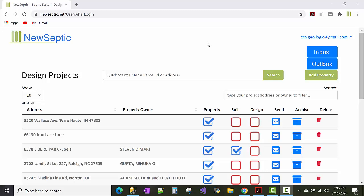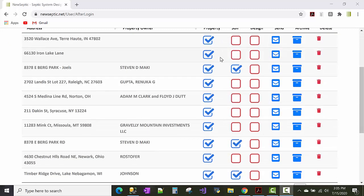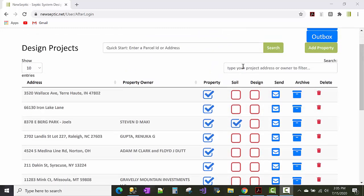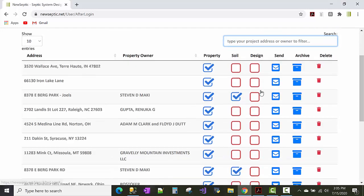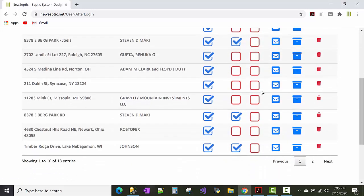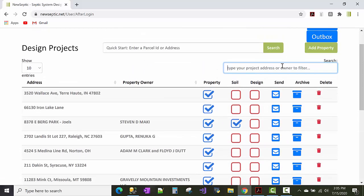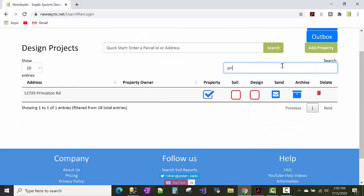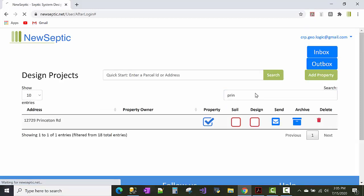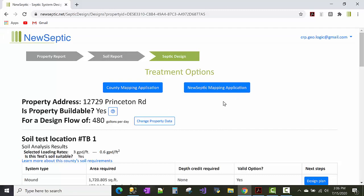Hey Jeff, this is Carl with NewSeptic.net. I just wanted to make a quick tutorial video on how you can get started with your project on Princeton Avenue there. If you want to select your project from the table here, and I have a bunch of projects in here so I can filter my list by start typing in Princeton road there. And if you click on this design button there, the red open rectangle or circle or square, it will get you to your design options.